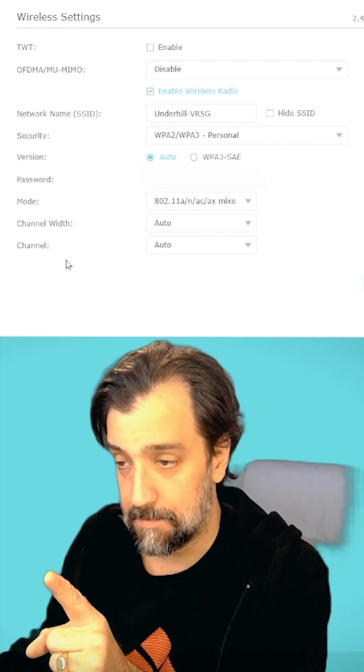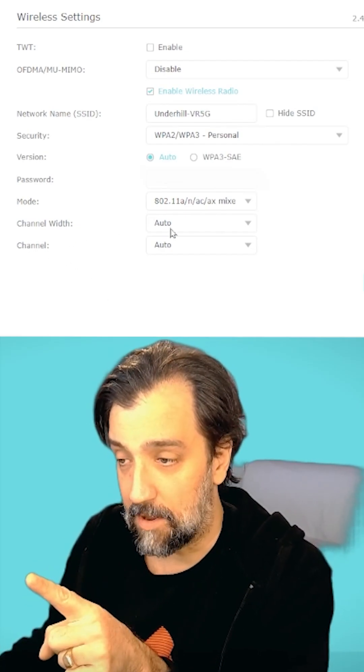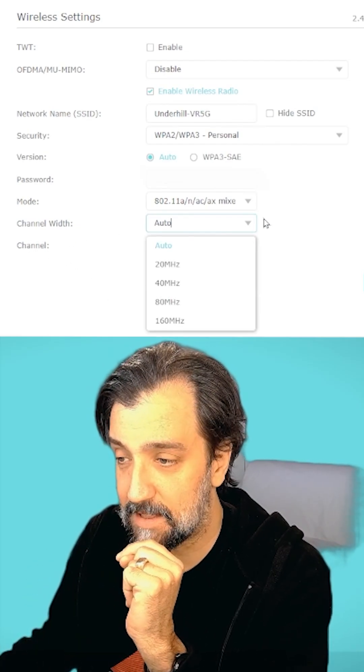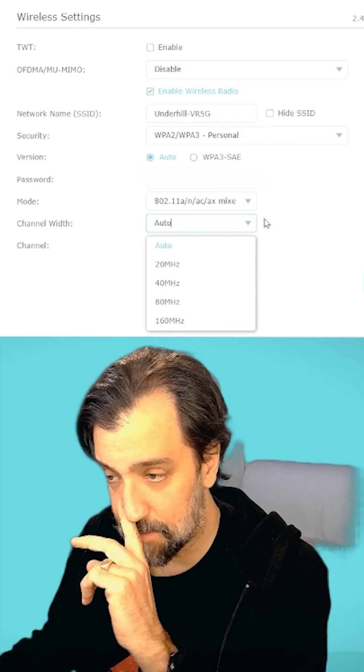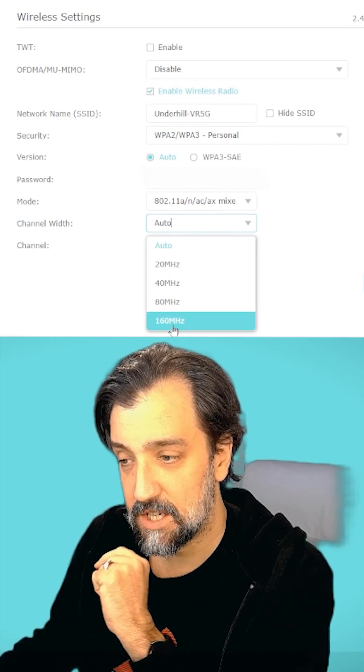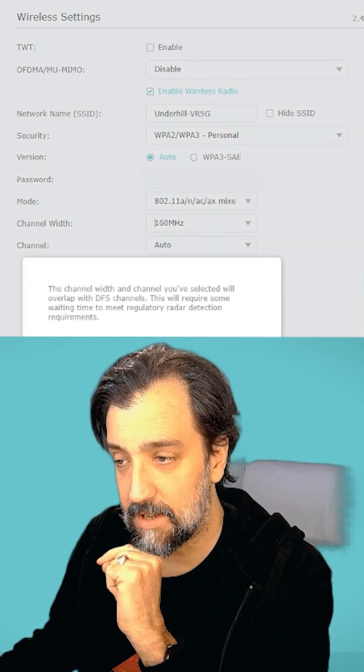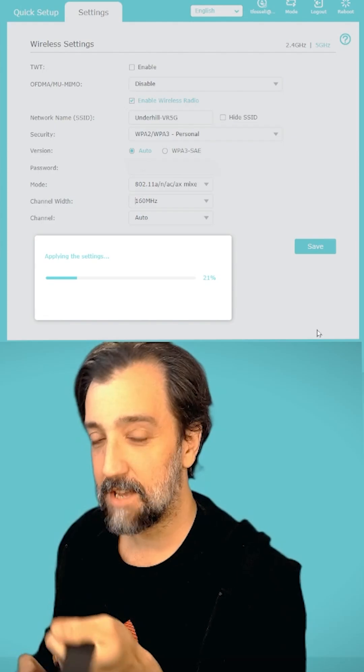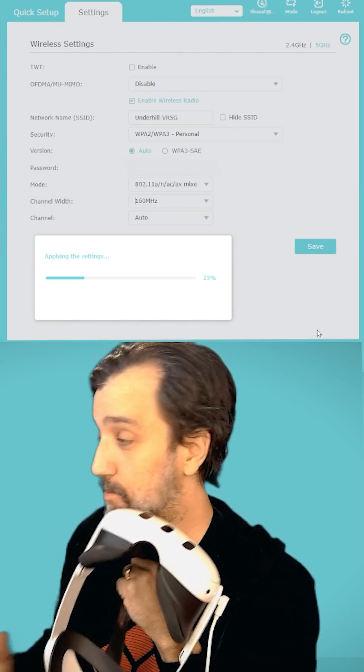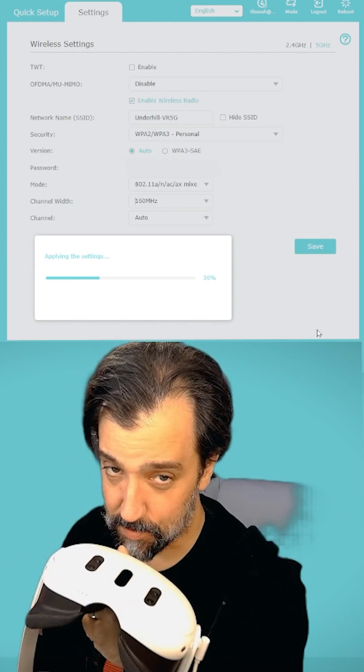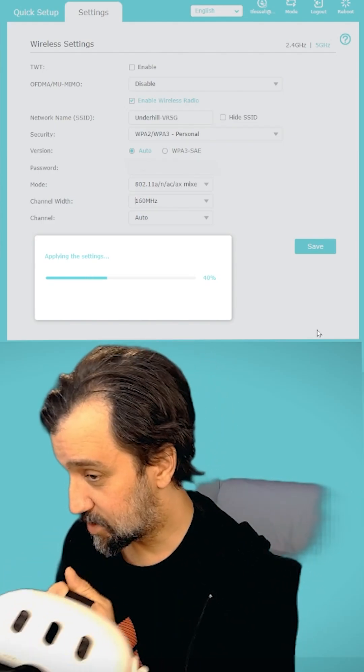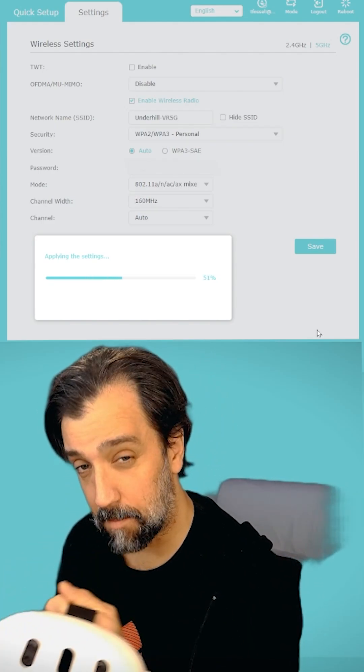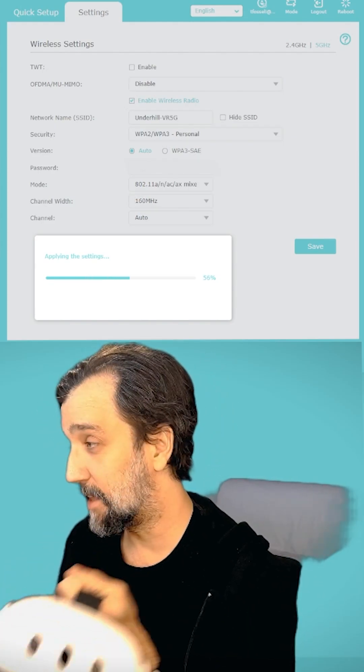What we're going to do is go to channel width, which is set to auto. If you click that, you get this little drop down and now you can actually fix it to 160 MHz. Just press save and I promise you once you've rebooted and connected to your Quest, this will have that 2,401 Mbps that we've always wanted.